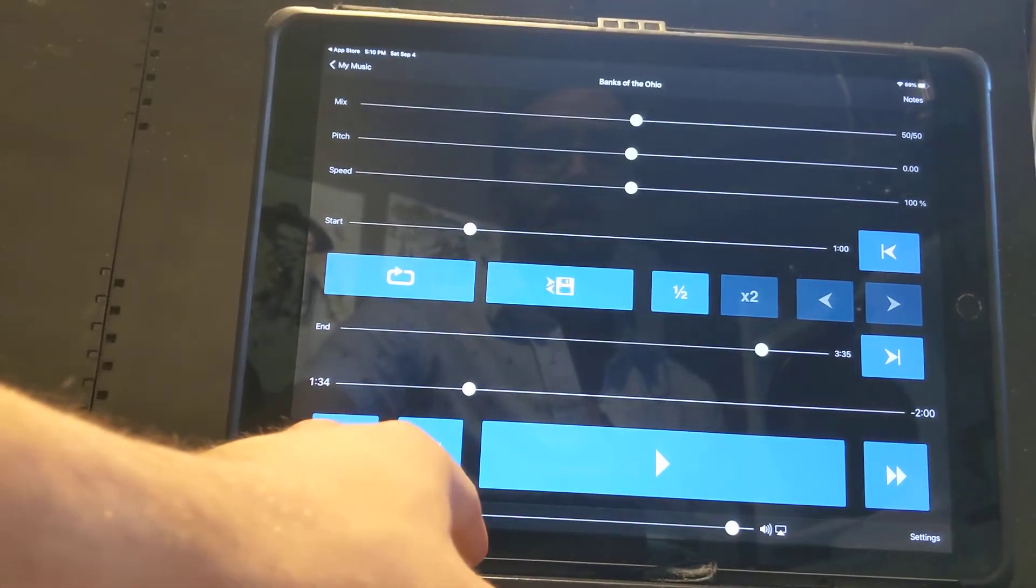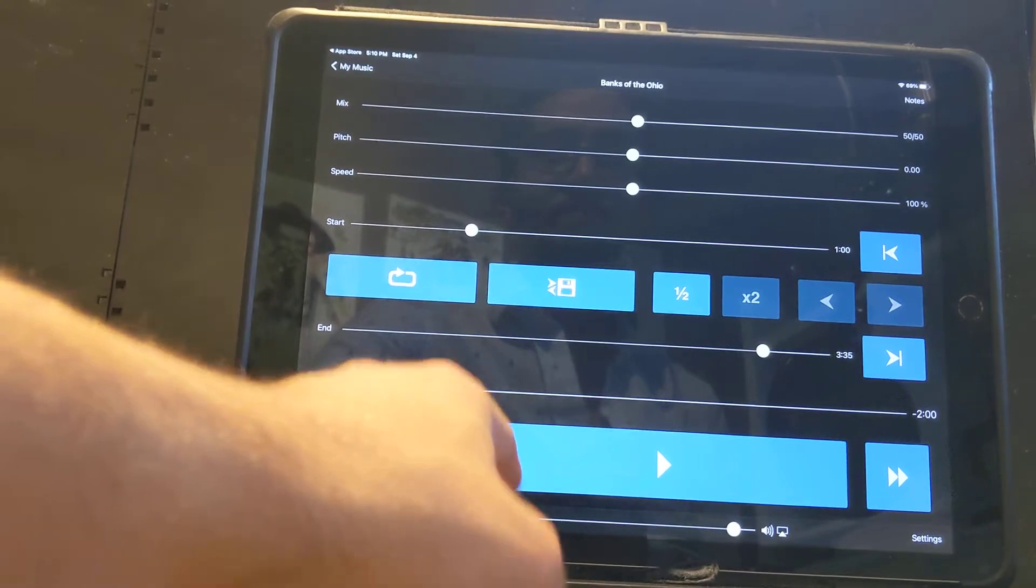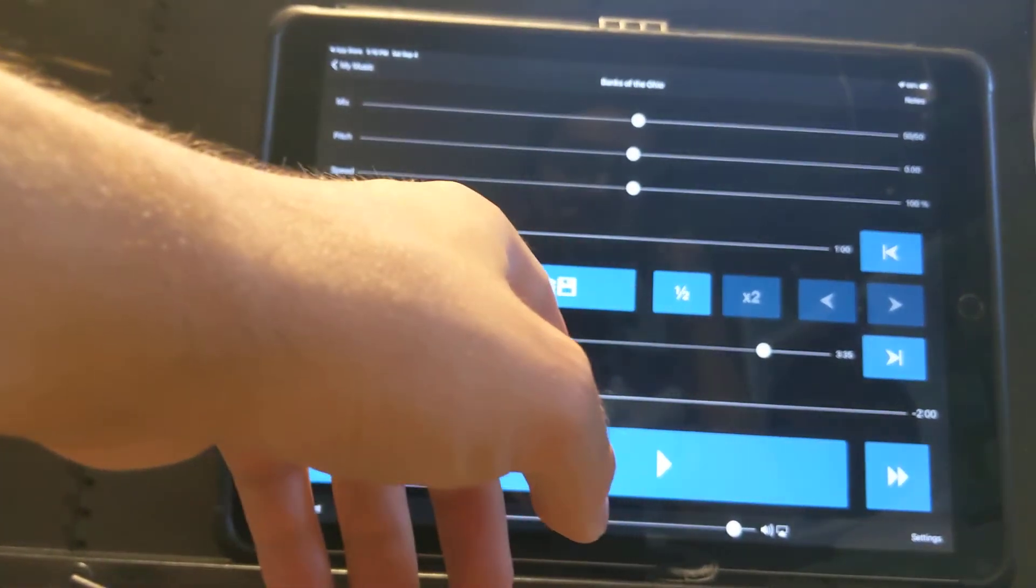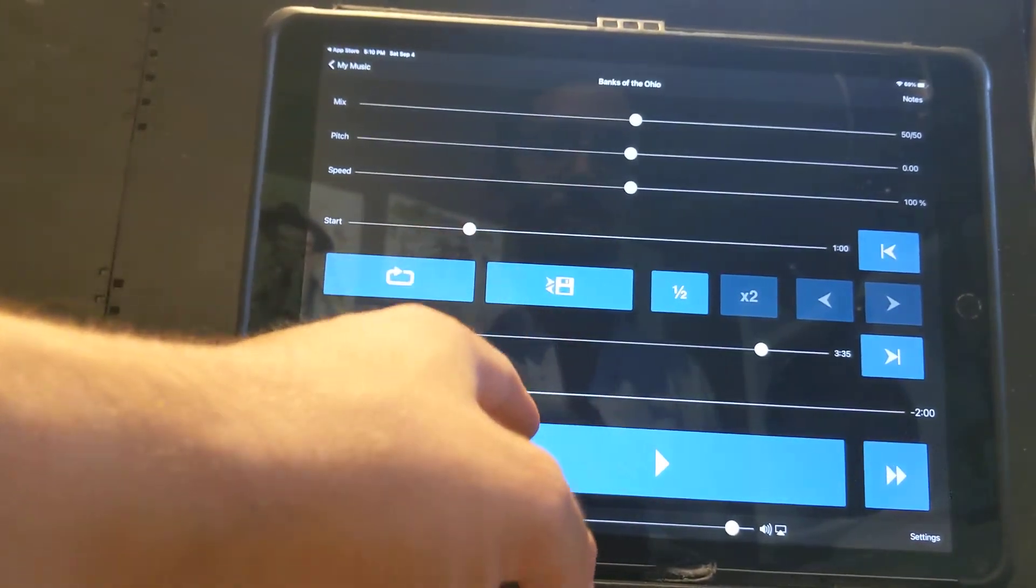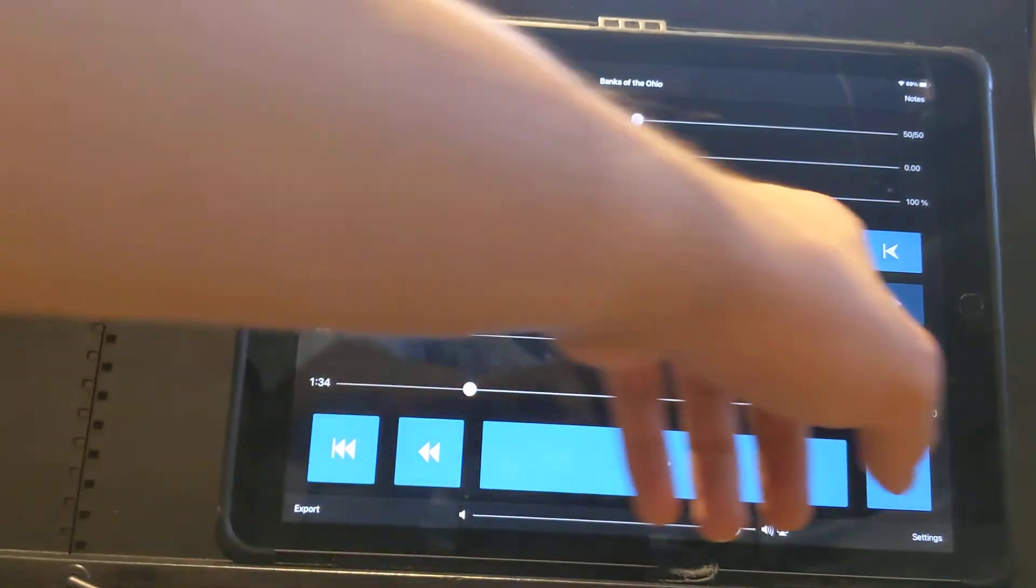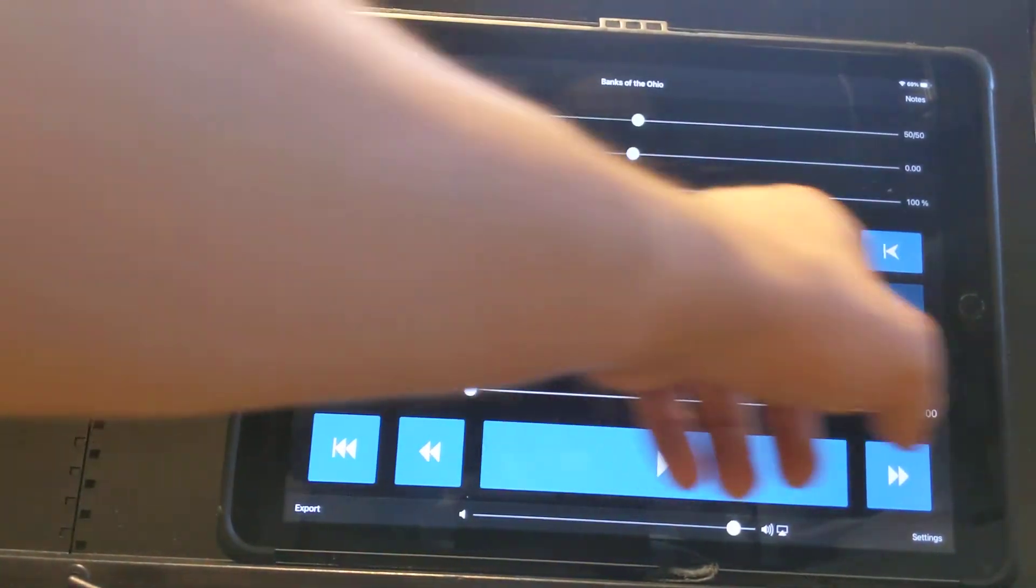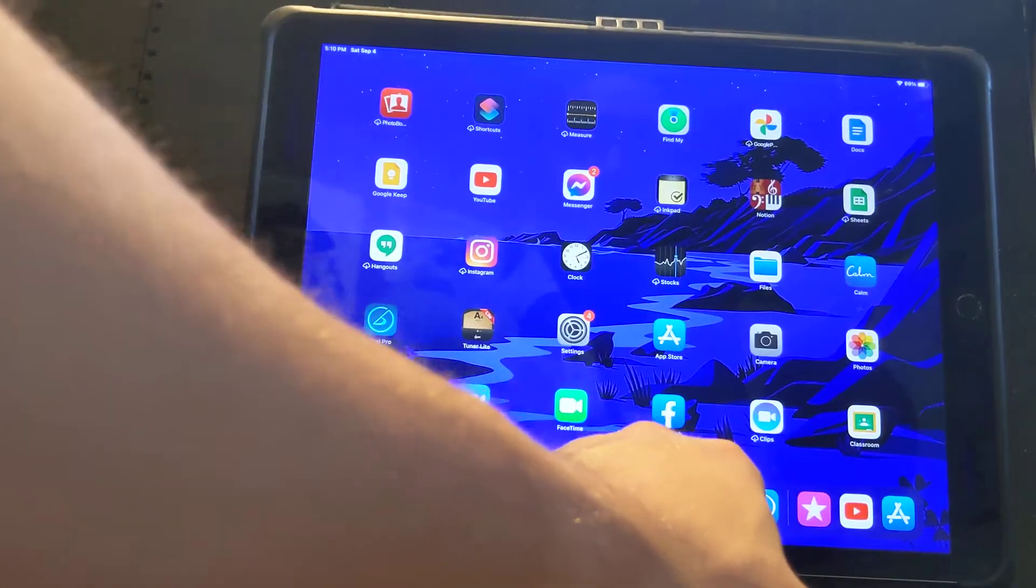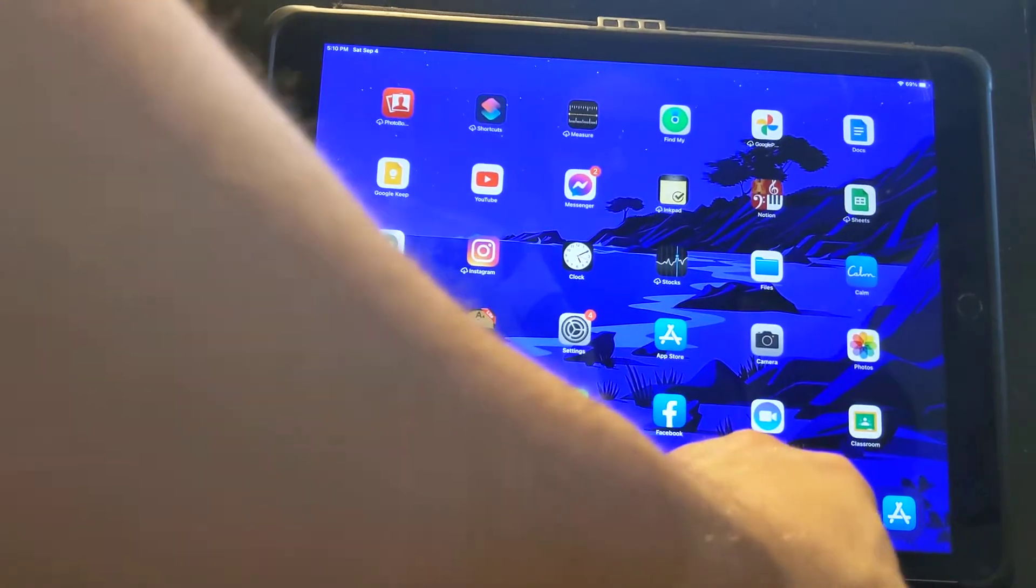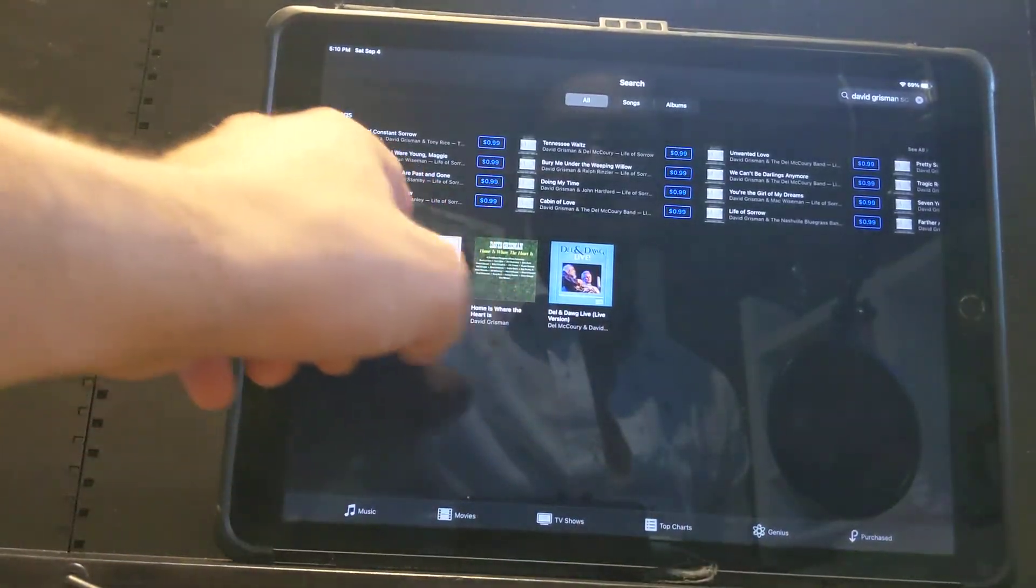I'll show you how I loop things now. Oftentimes, I like to loop things if I'm learning a specific solo or if I'm trying to practice a specific section. Before I do that, I'll show you how I get a song in here. There's two ways to do it.